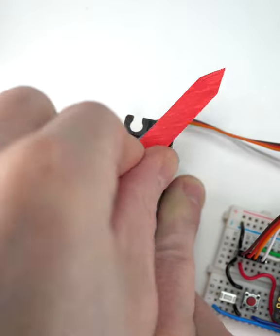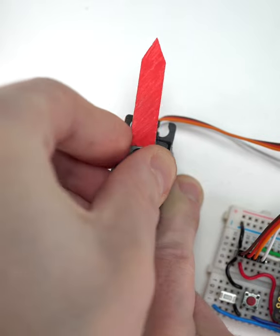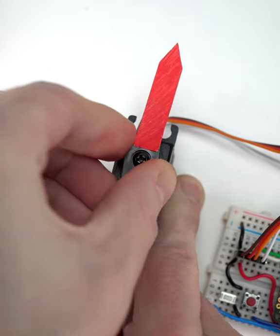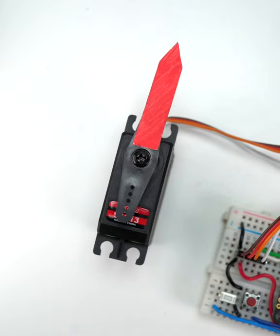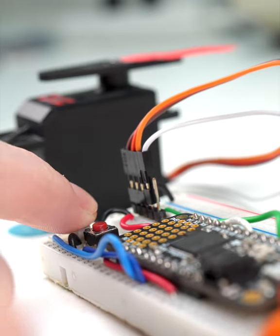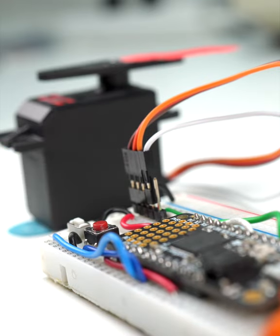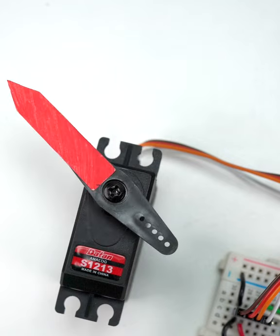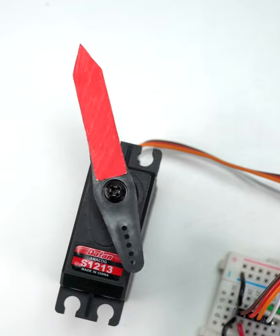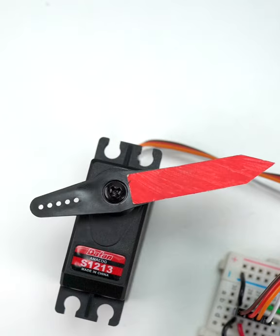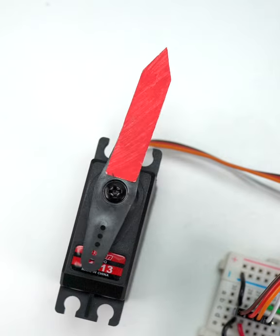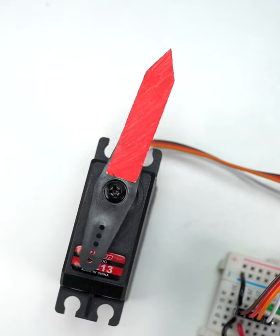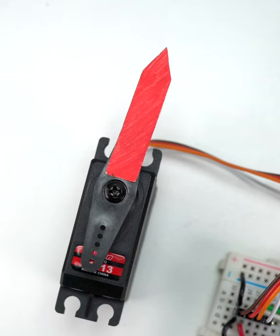And once digitized, we can use that sequence of values to then reposition the servo again later, turning the internal potentiometer back to a previous position with each step, and effectively recreating the movement.